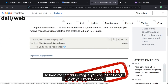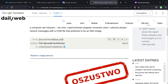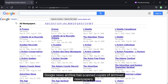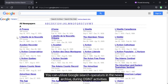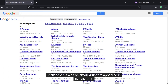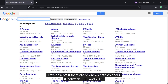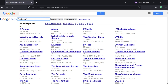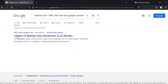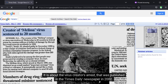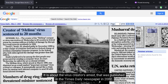You can translate this page into English simply by copying the URL and providing it to Google Translate. To translate content in images, you can utilize Google Lens on your mobile device. Google News Archive has scanned copies of archived newspapers — some papers date back to even the mid-19th century. You can utilize Google search operators in the news archive during OSINT activities. The Melissa virus was an email virus that appeared in the late 1990s. Let's observe if there are any news articles about it between 1999 and 2005. There is one search result — it is about the virus creator's arrest, published in the Times Daily newspaper in 2002.